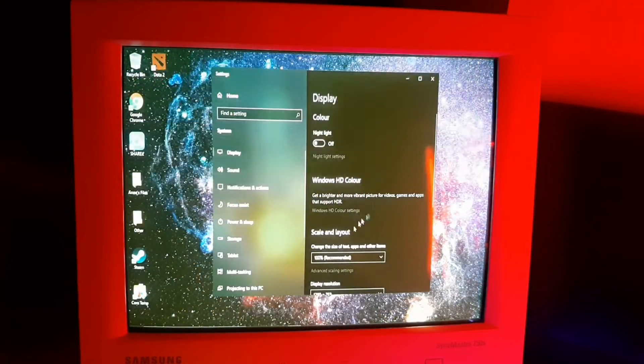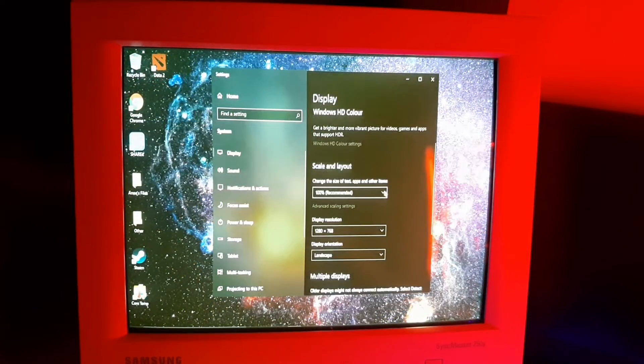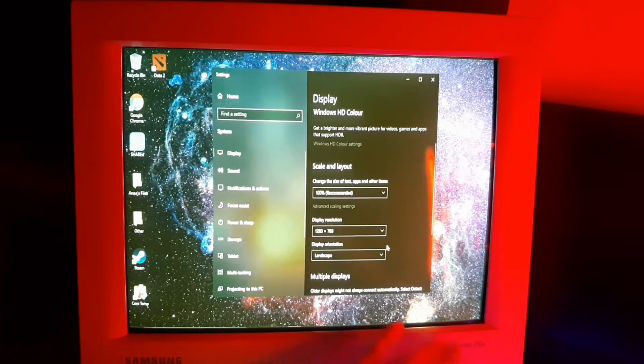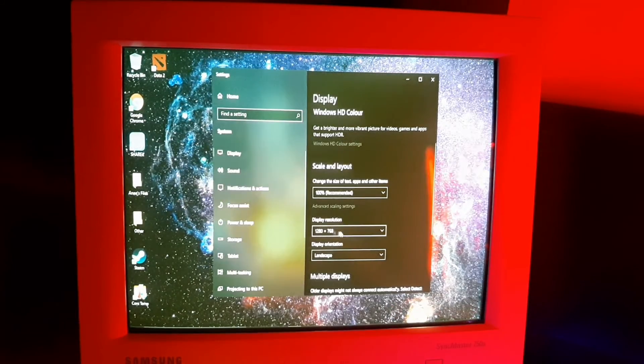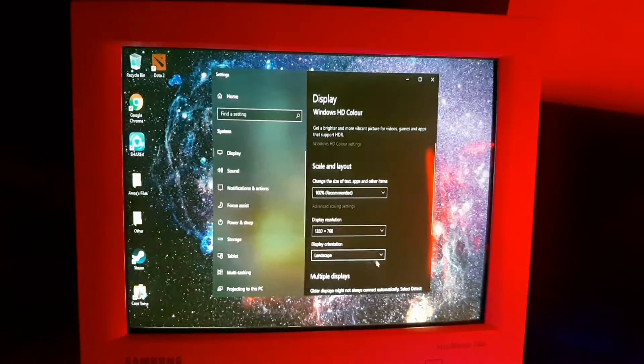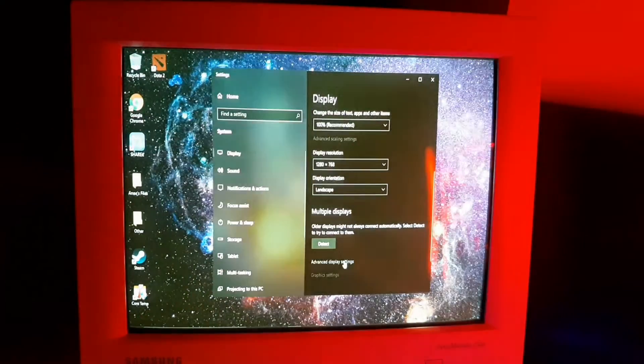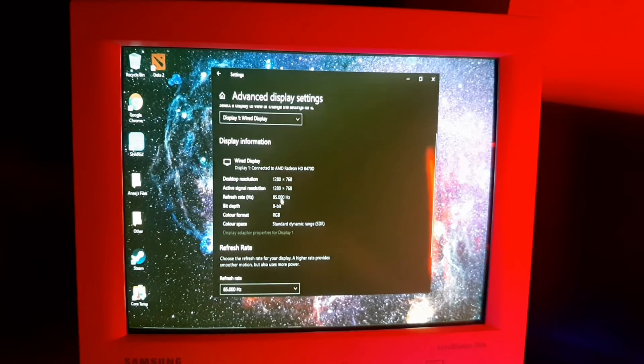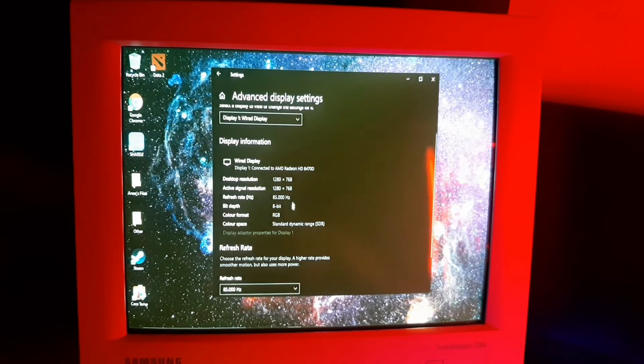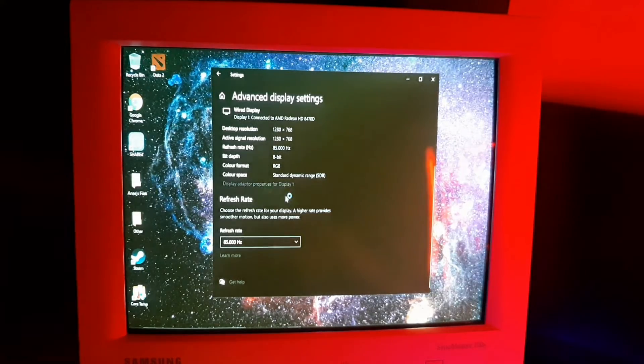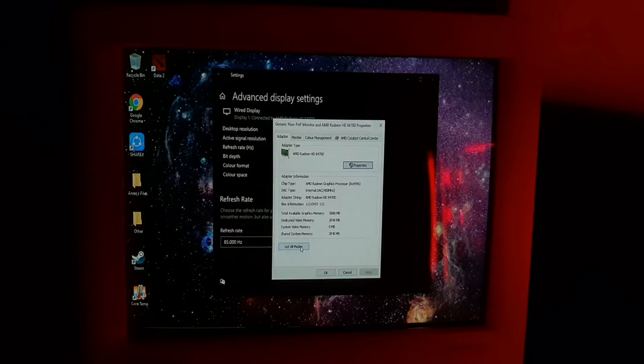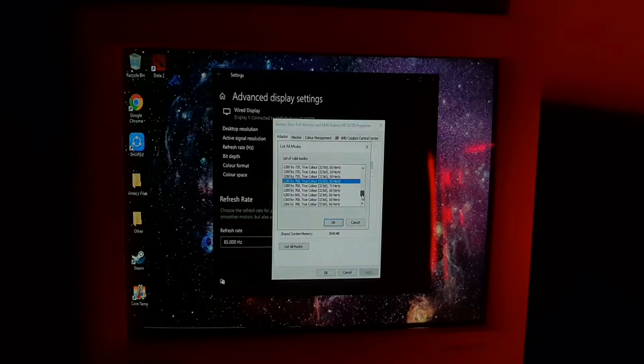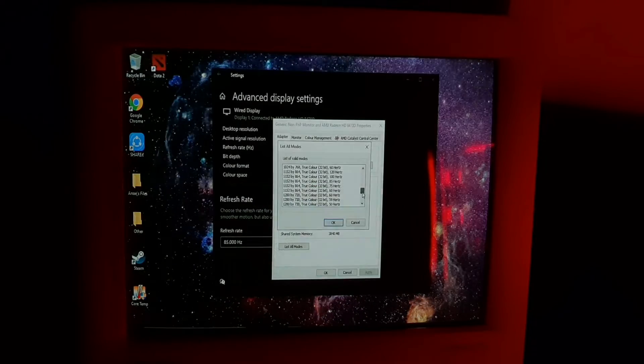There it is, this is the display settings. As you can see, it has a native resolution of 1280 by 768. Let's see the refresh rate in advanced display settings - it has an 85 Hertz refresh rate. Let's go to display adapter properties and click list all modes. We have different kinds of modes here.